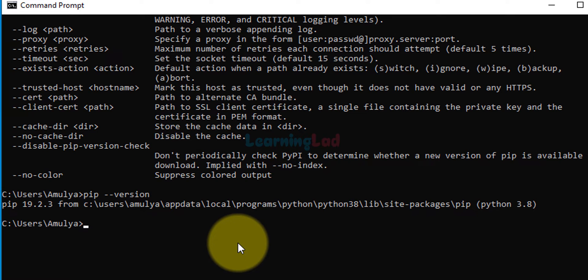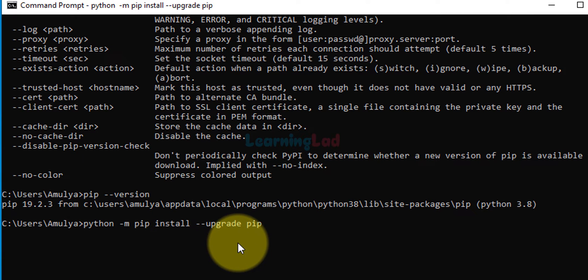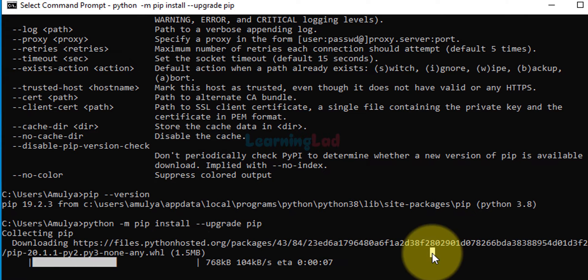You can see I have pip 19.2.3 installed. The next thing we have to do is make sure that we have the latest version of pip installed. To upgrade pip, type in the command: python -m pip install --upgrade pip, then hit the enter button. It will check whether any update is available and install it. Depending on your internet connection it will take some time, so wait for it to finish.